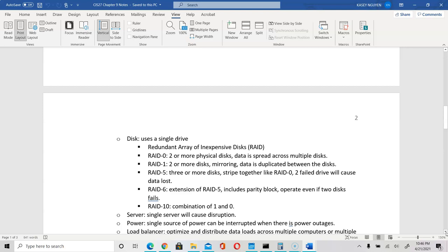RAID 10 is a combination of RAID 1 and RAID 0 — it is fast and provides duplicate data. The downside of RAID 1 and RAID 10 is that when data is duplicated, the maximum usable capacity is only 50% of your total drives. For example, two one-terabyte drives give two terabytes total, but in RAID 10 you can only write up to one terabyte because the data is duplicated.